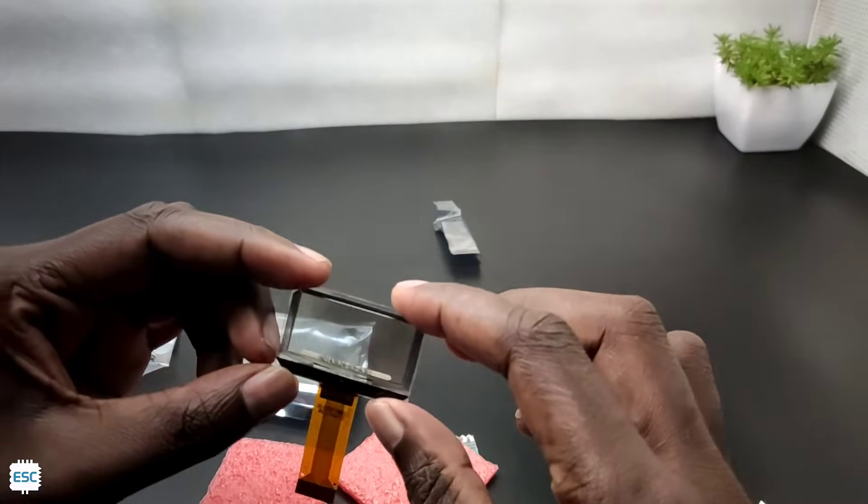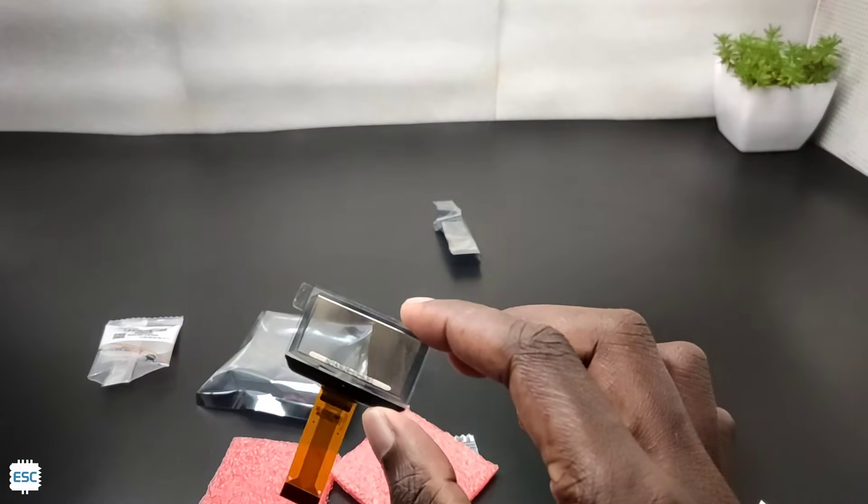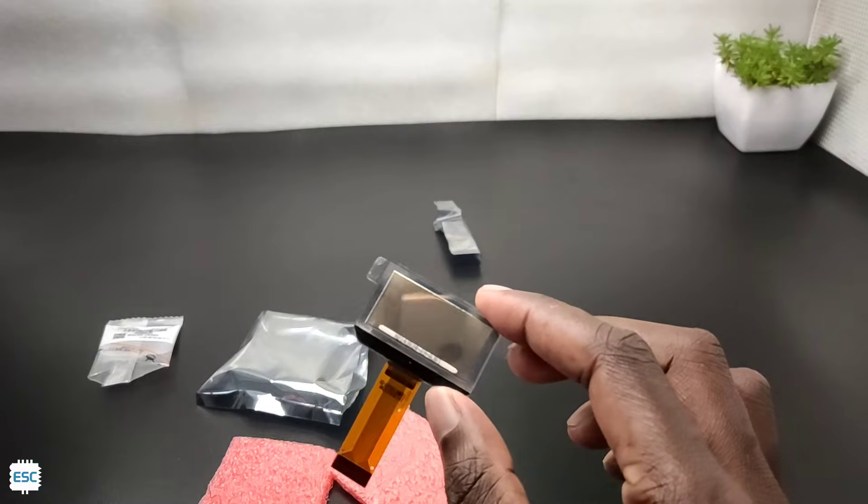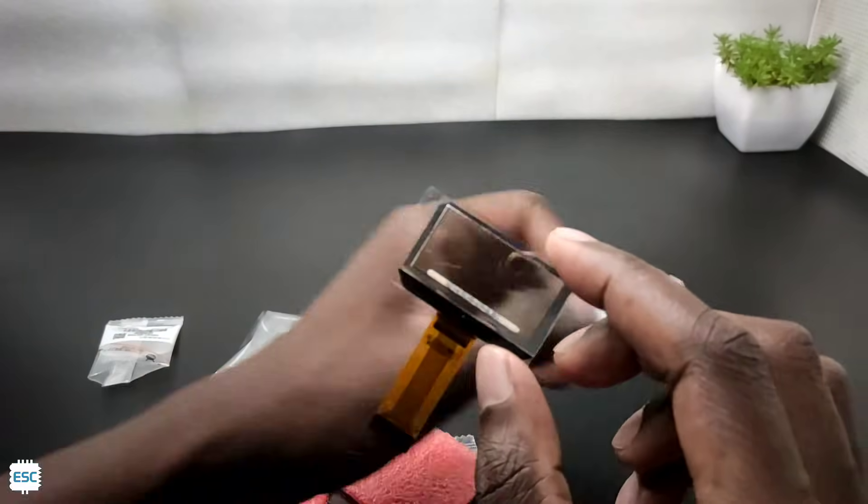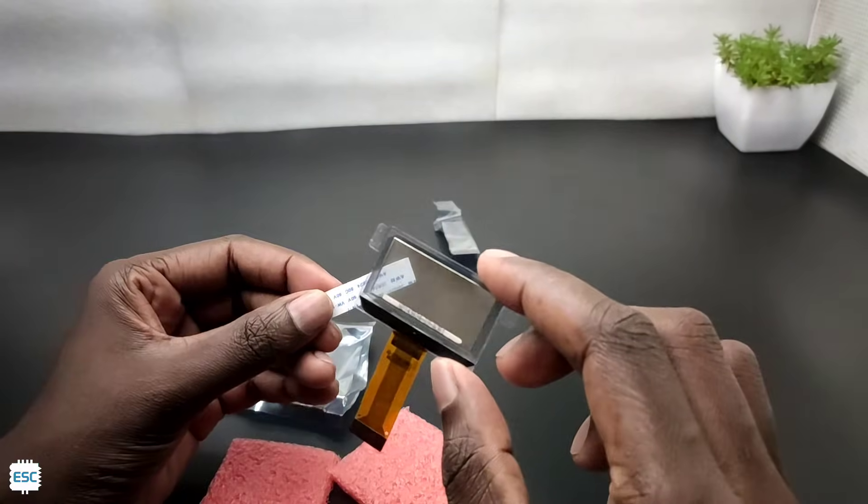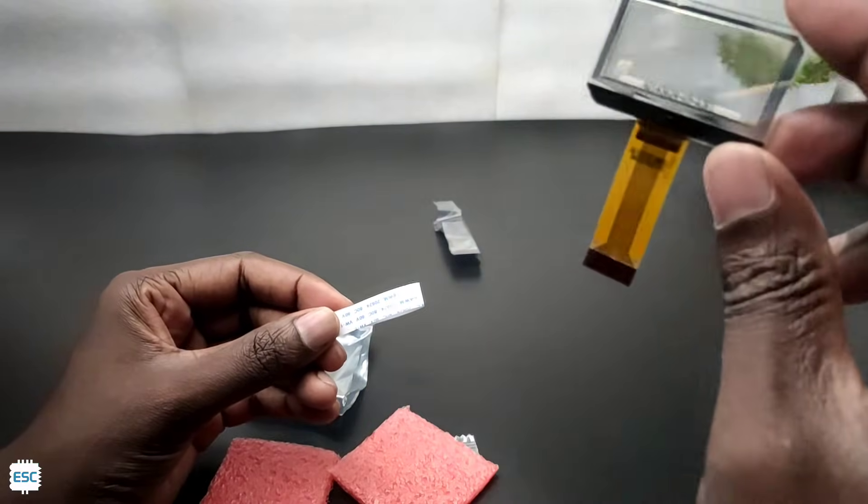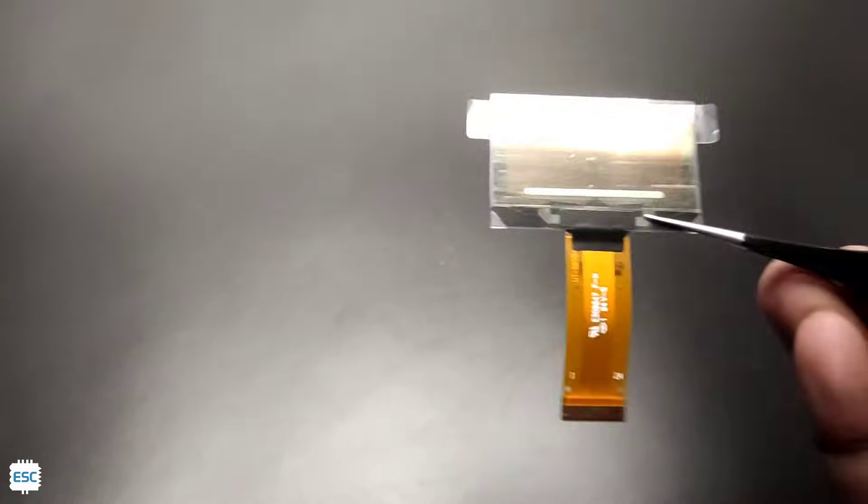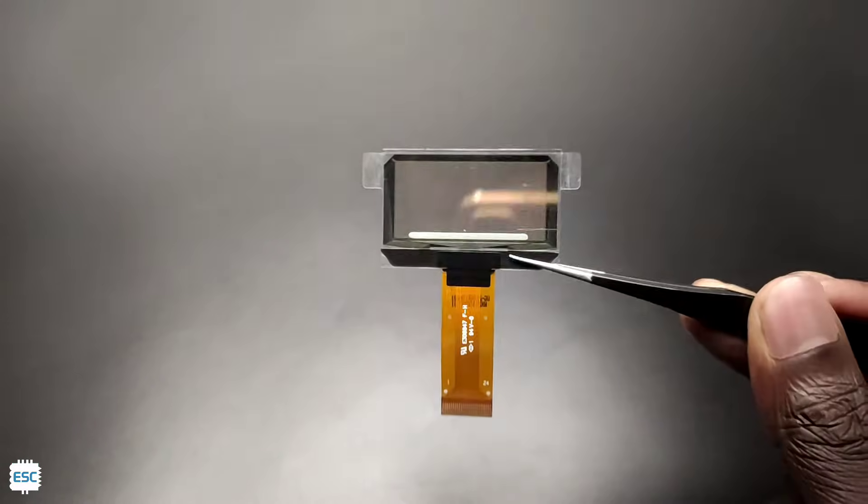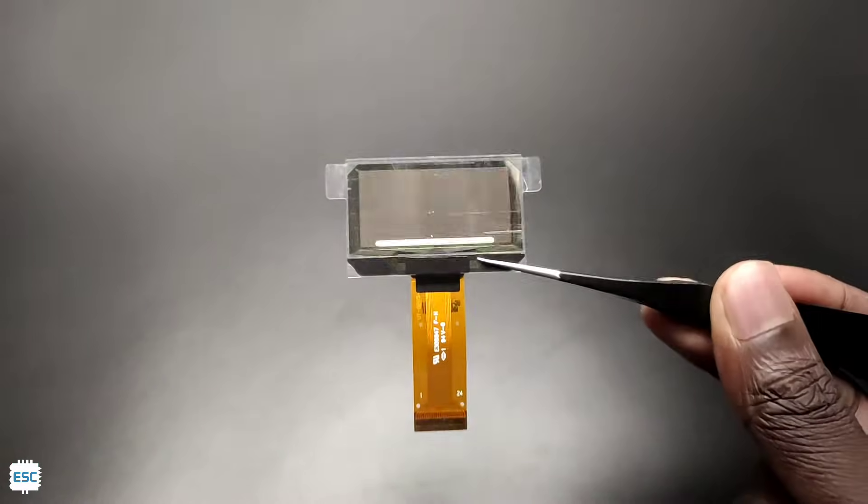As you can see, the display is fully transparent. This is an SSD 1309 driver based 1.5 inch 128x64 OLED display, which is capable of displaying blue color pixels.